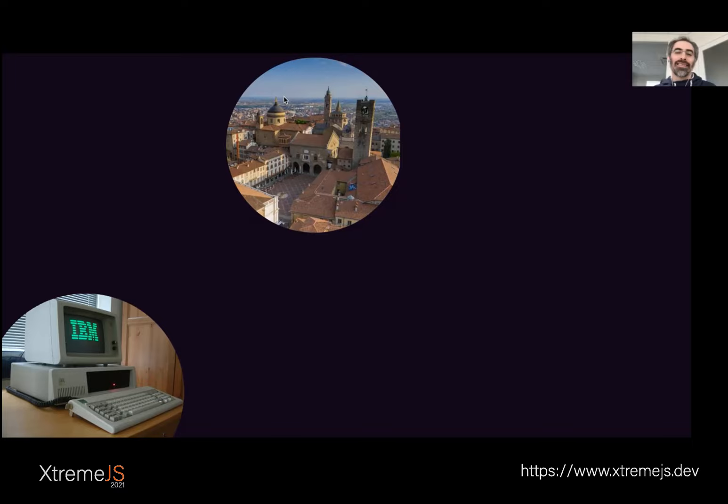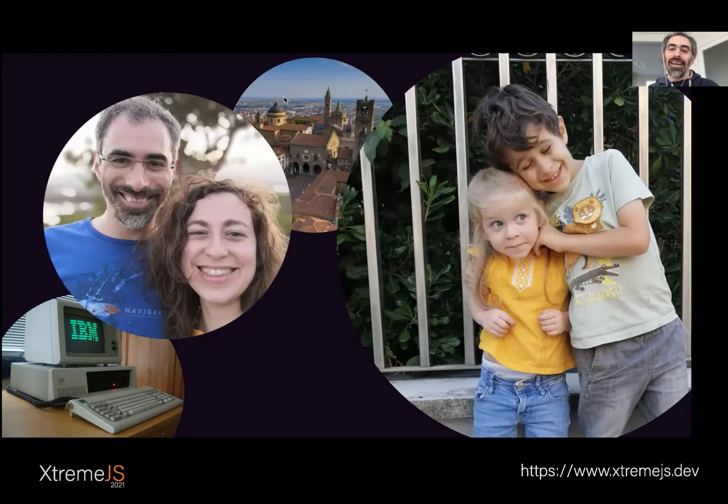I'm married to Cecilia, and I have two children, Nicola, who is almost six years old, and Giulia, who is three years old.